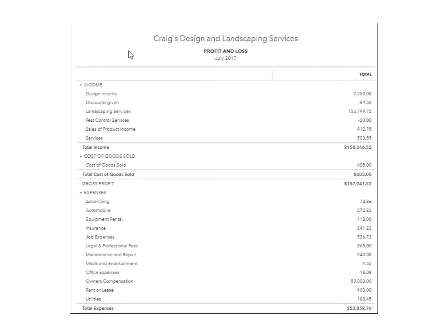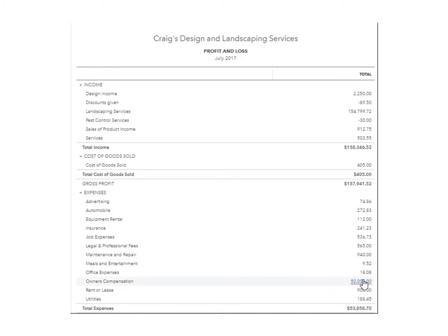Next, we move to the records — the profit and loss statement. That's where we'll find owner's compensation. We go to the line items where it says owner compensation, and clicking that, we see that it is $50,000.